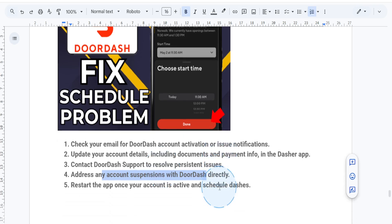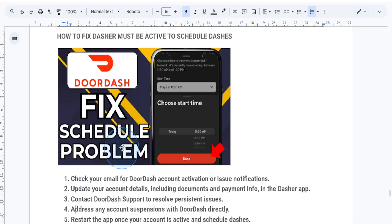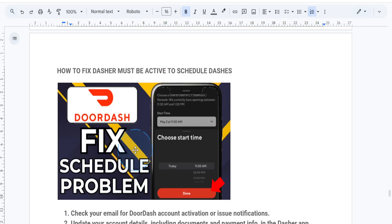Finally, once your account is active, restart the Dasher app and you should be able to schedule your dashes without any issues. If this tutorial helped, don't forget to like, comment, and subscribe for more DoorDash tips and tricks. See you in the next one!